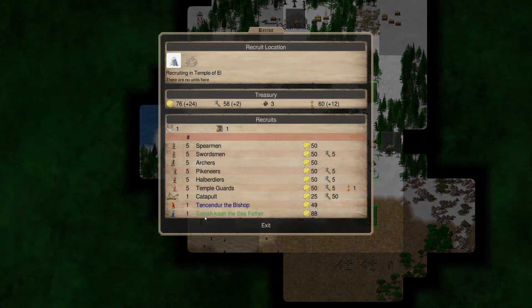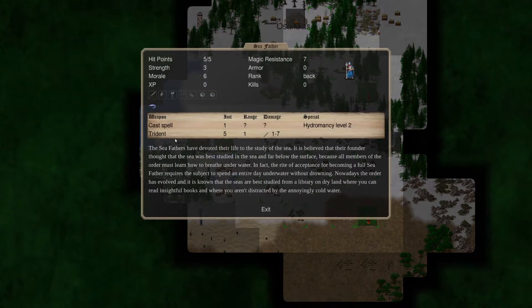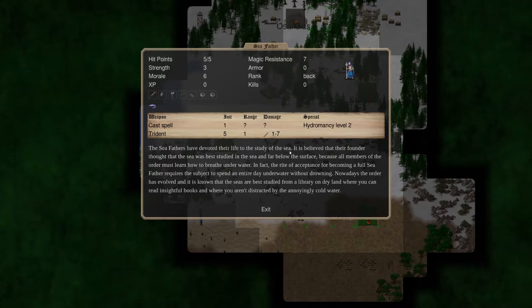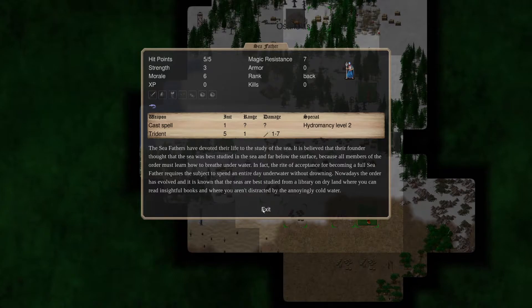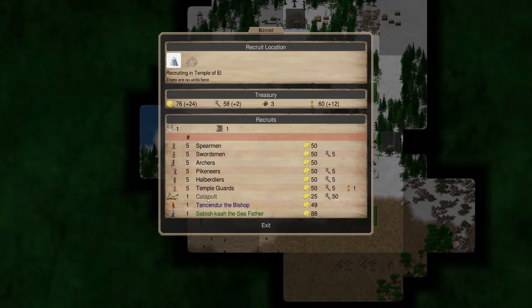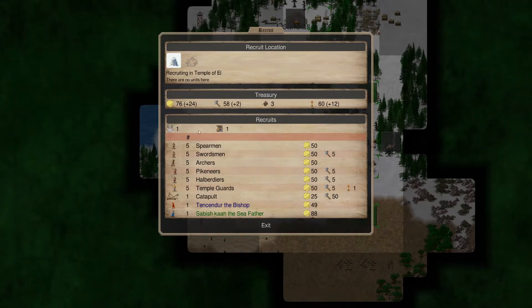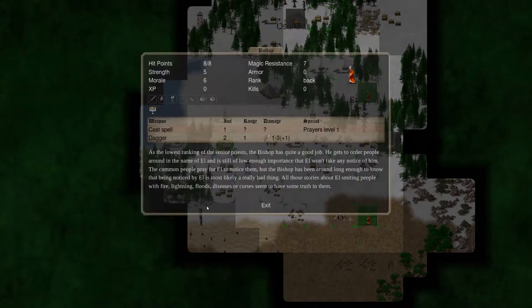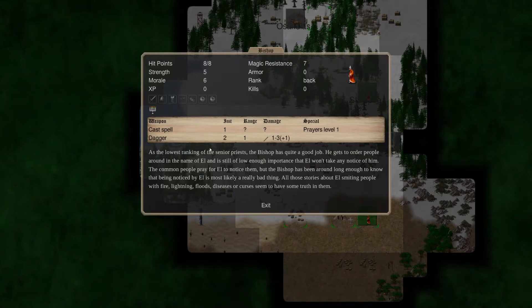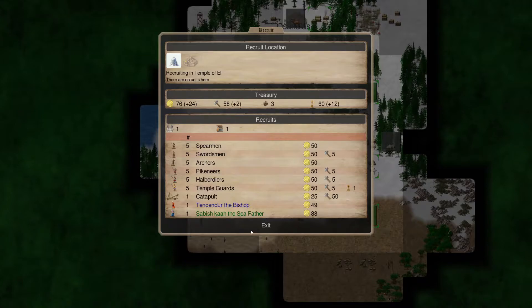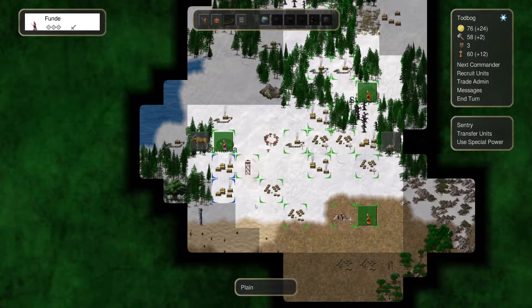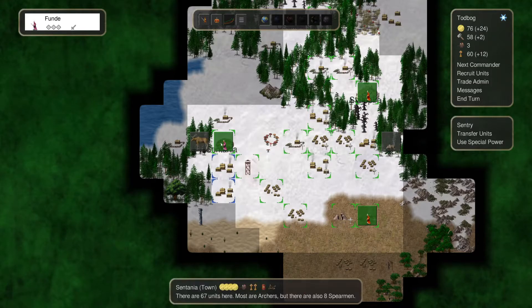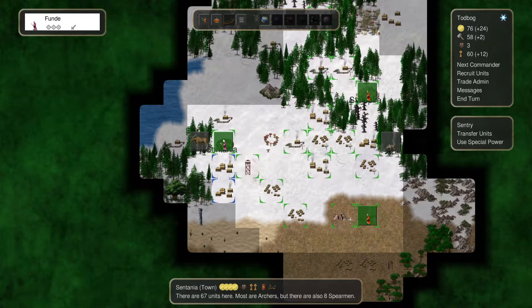So let's look at what the seafather is. Can cast hydromancy level 2 spells. Devoted their life to the study of the sea. Has a trident. And he's amphibious. We get in this because we have a number of libraries in our control. Or I guess just the one. And the one temple. But we got a bishop here. So we could get another bishop. We have the gold for that if we wanted to.